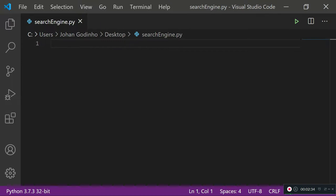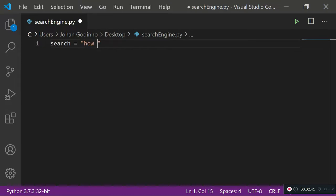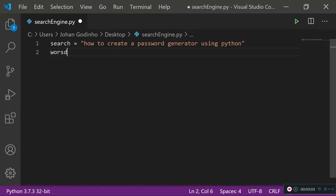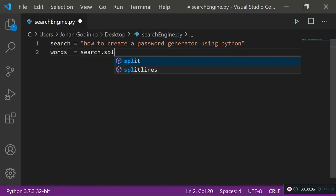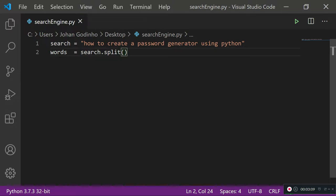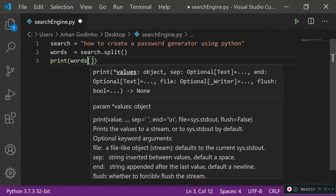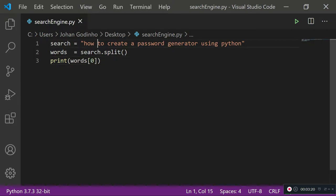First we need a variable to store our search criteria: search equals 'how to create a password generator using python'. Now we've got to break this search into different words since it's just one whole string. We create a new variable: words equals search dot split. This converts the search string into an array of different words, so words[0] prints 'how' and words[1] prints 'to'.